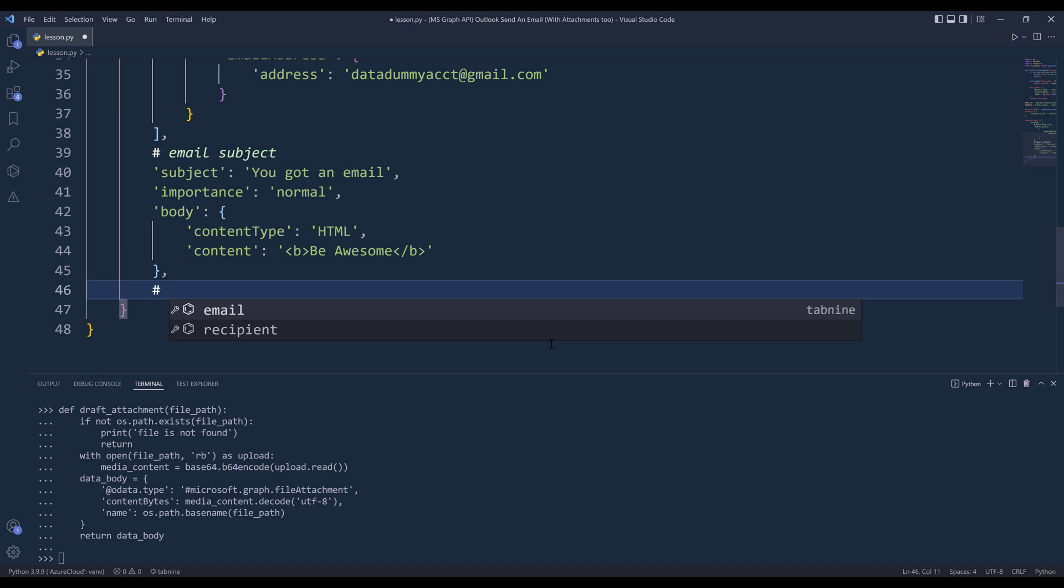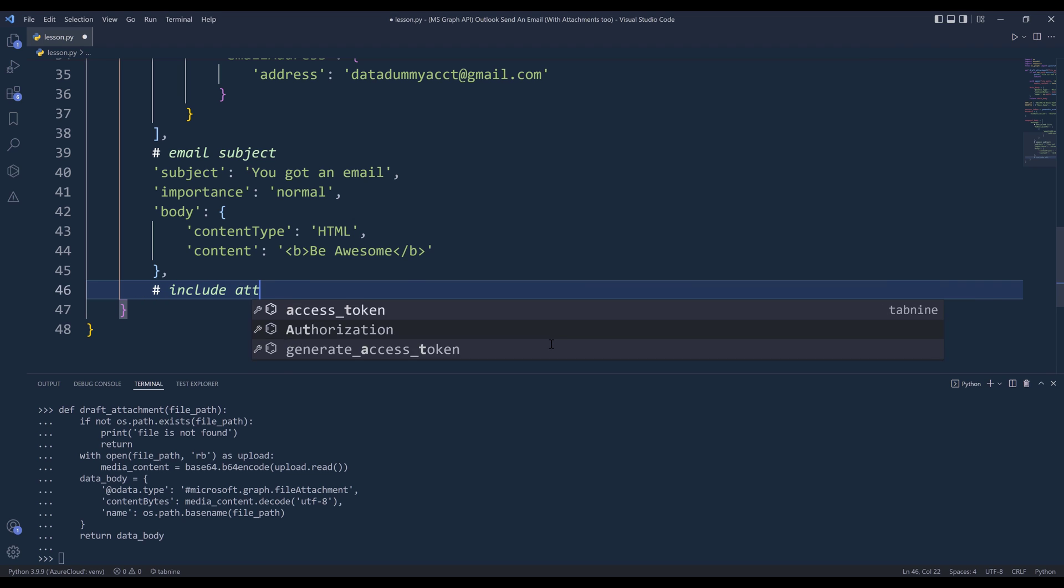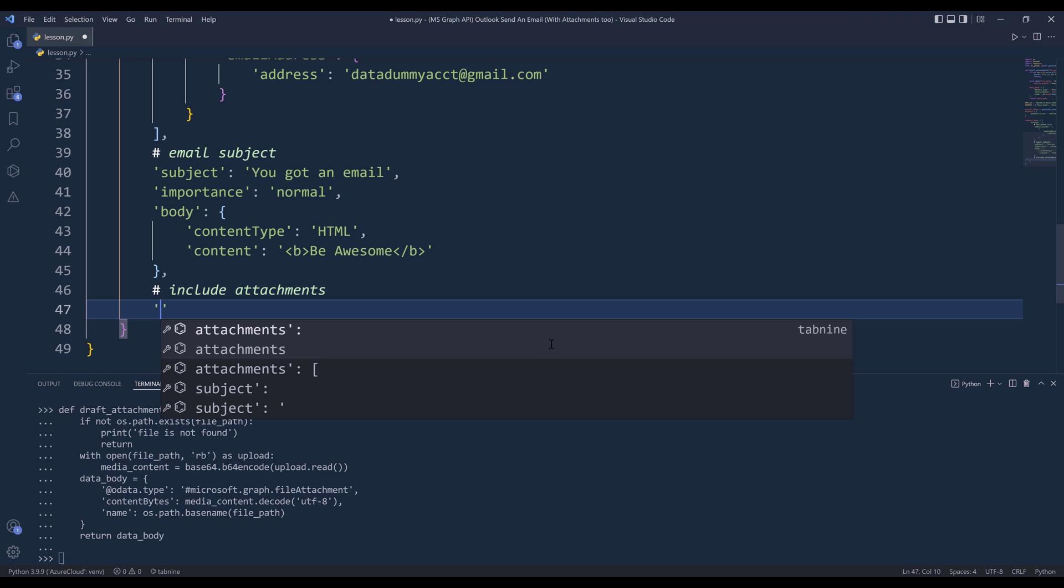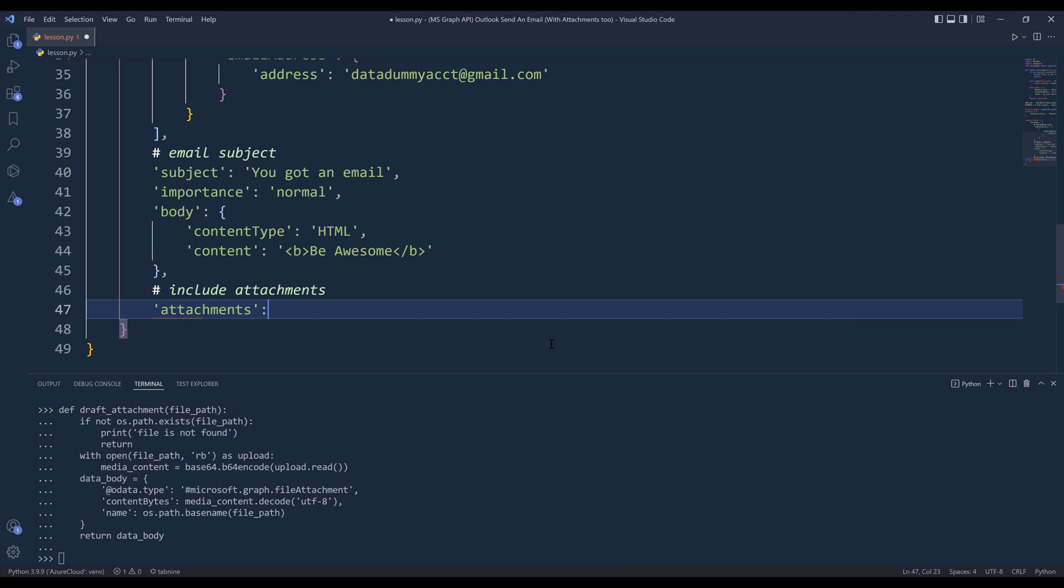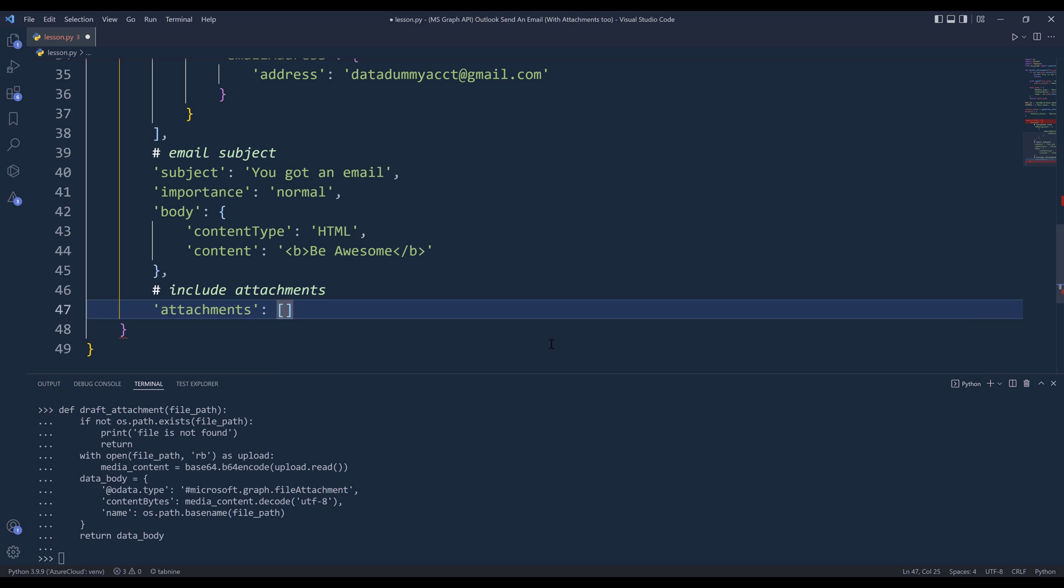And finally, to include the attachments, here let me insert notes: include attachments. I'm going to insert the attachments property. And it's going to be a list. And to attach the attachments.